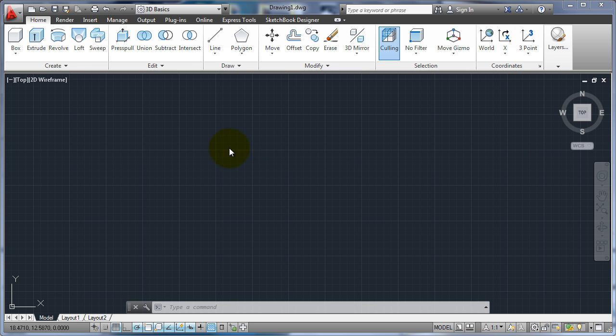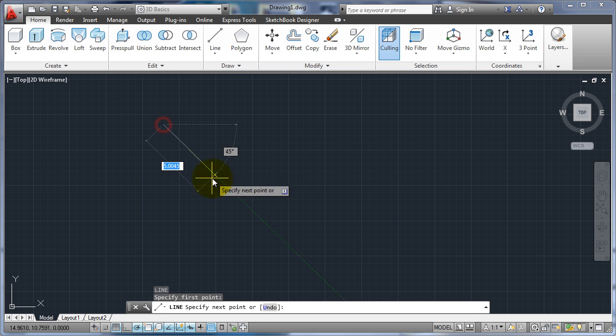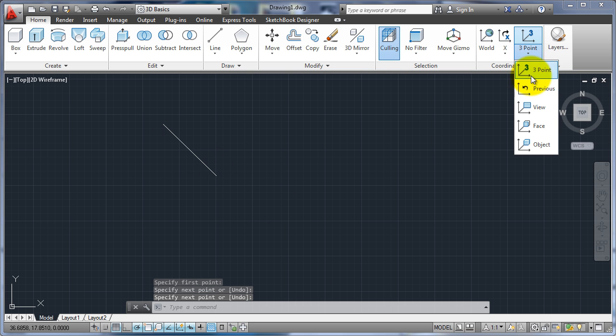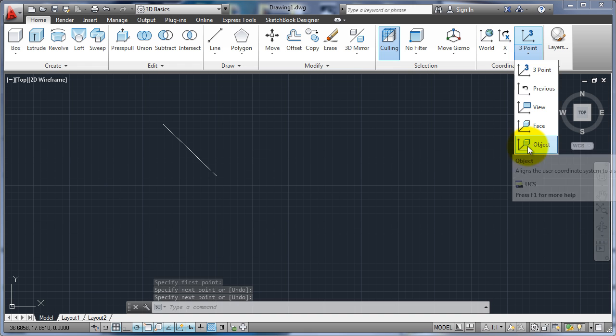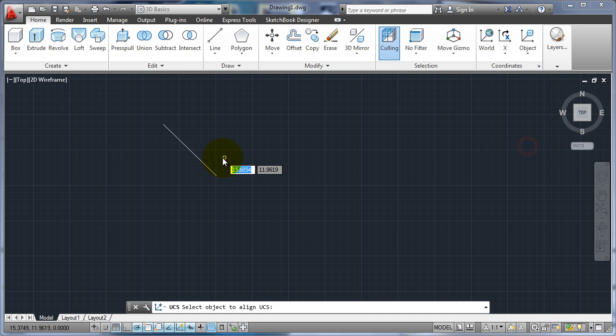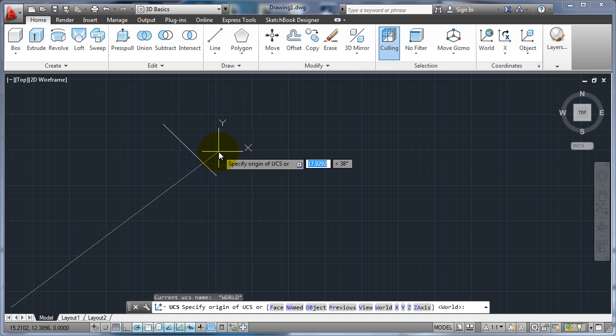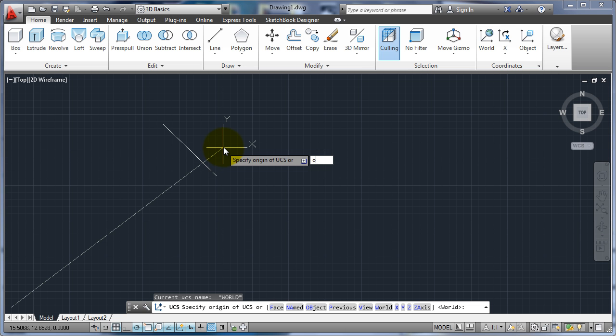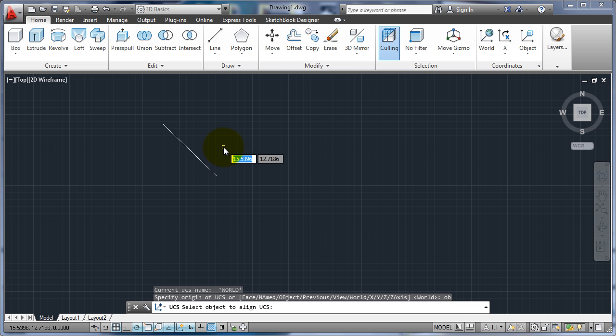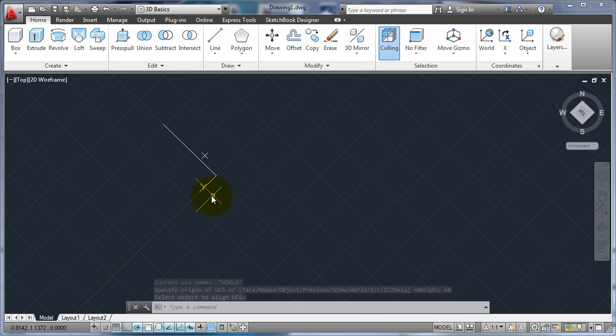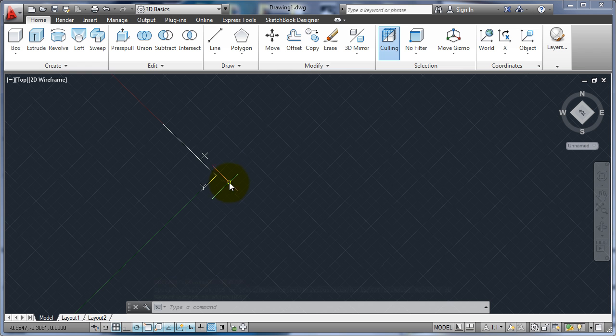Let's say if I had just a line drawn and I did a UCS for an object, I go ahead and use OB and I pick on that. Now you can see the UCS is turned so the X axis lined up with that line and the Y axis perpendicular and the Z is still coming back at us.